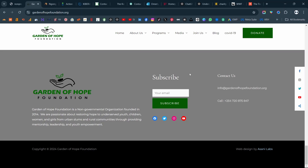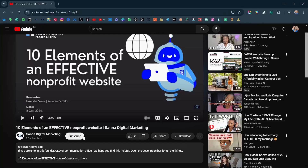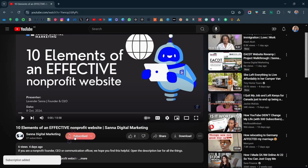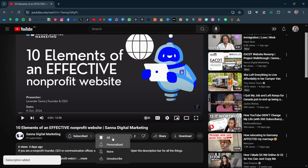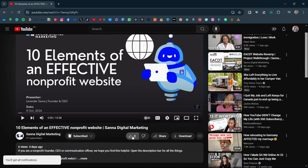In the next video, we are going to be reviewing the donation page. To make sure you don't miss that website case study, be sure to hit the subscribe button and turn on your post notification bell. You'll be notified when that video goes live, and with that, we'll see you in the next video.